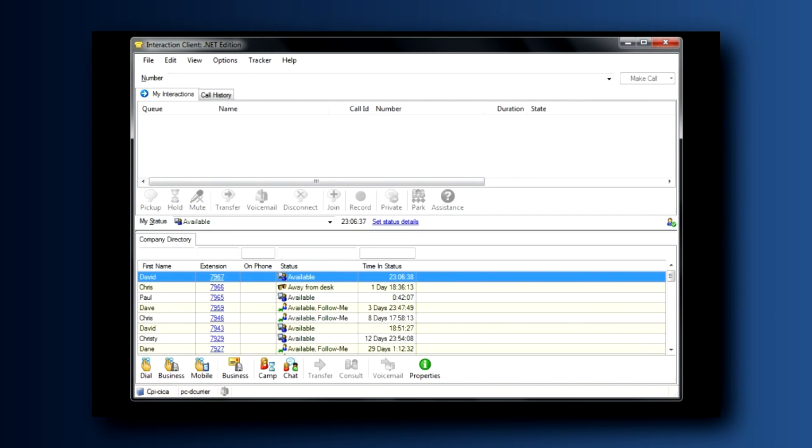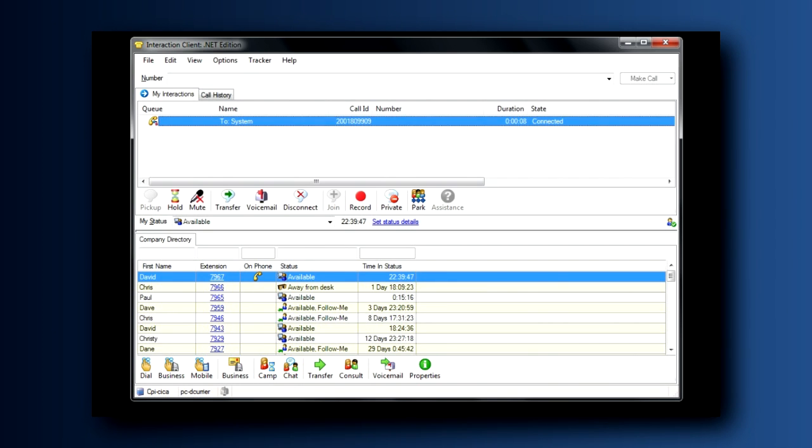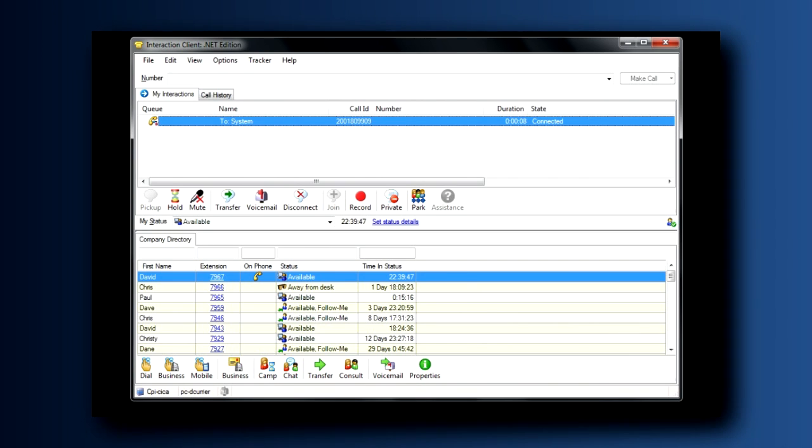For now, note that when no interaction is present, the buttons are all gray. However, when a call comes in, all of the call control buttons appropriate for the call light up. This is how you'll be able to manage the interactions as they come in and out of your client.